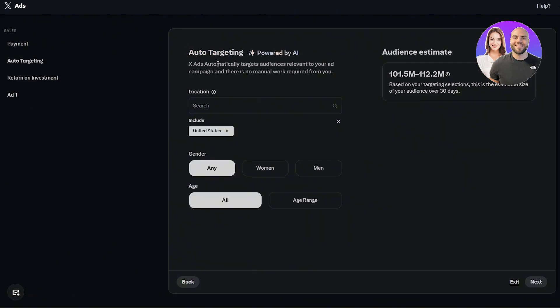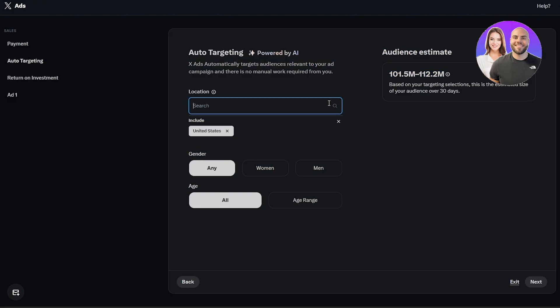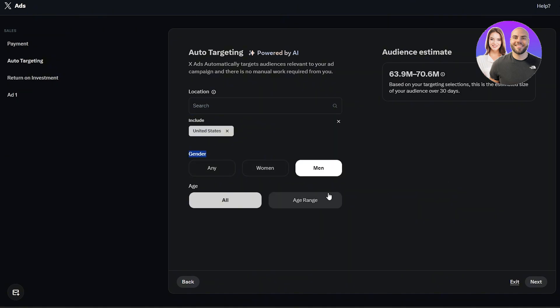Next step is to go with targeting audience. So we have auto targeting right here. X ads will automatically target audience relevant to your ads, which I think is pretty good. They've already implemented AI, although I would have loved to go ahead and set my own audience, but this works fine. You can select gender: any, man, woman, depends on you.